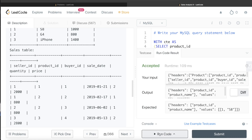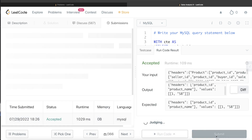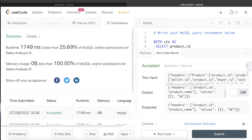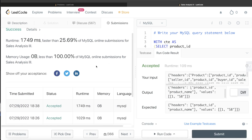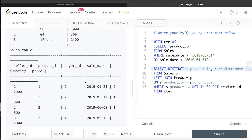Running the query, the output matches the expected output. Submitting it, this passes all the test cases.